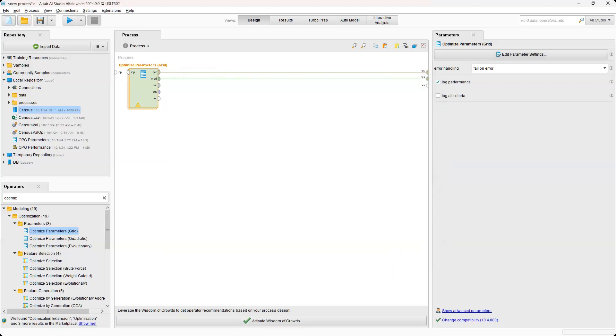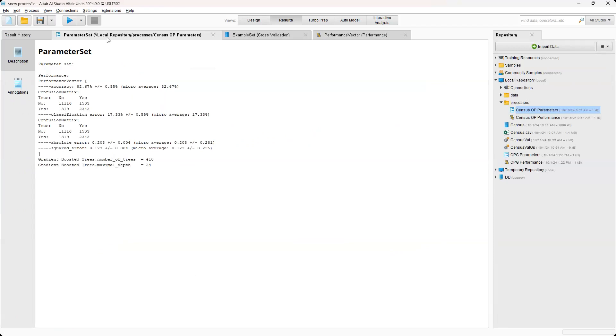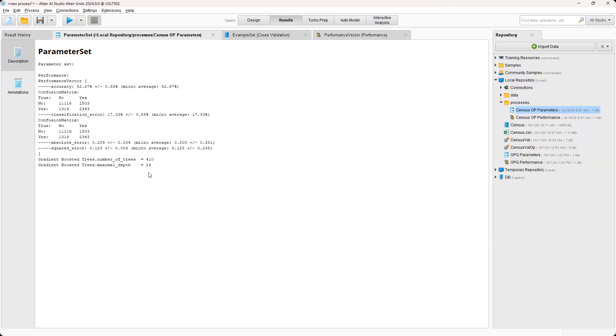And just because this can take quite some time, I do have the results pre-loaded. So if we actually came over to the parameters, you can see that it ran everything. And then if we look here at the bottom, essentially, it gives the suggested parameters that we could actually go back in to adjust within that gradient boosted tree operator. And then we could essentially change the number of trees to 410, maximal depth to 24, and run the process to see the results.